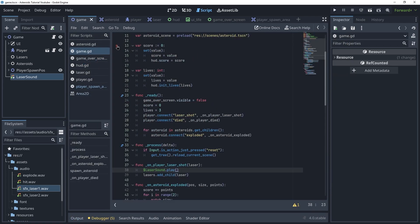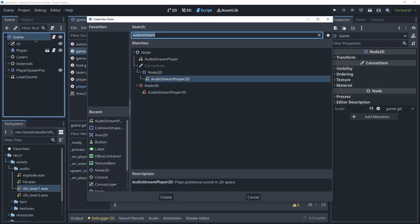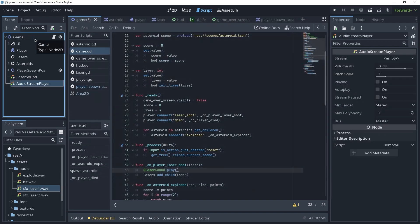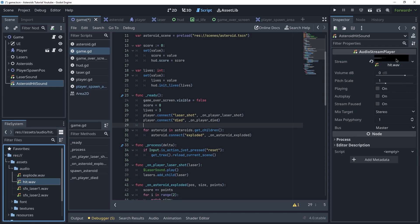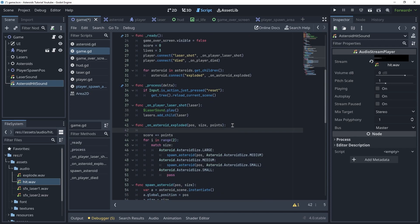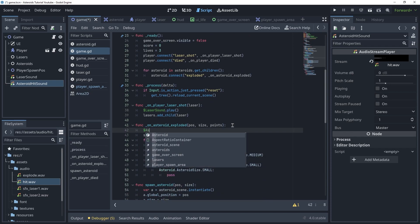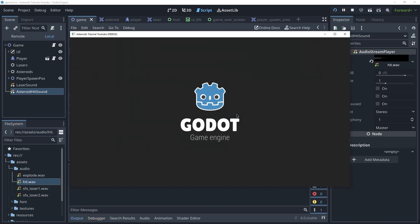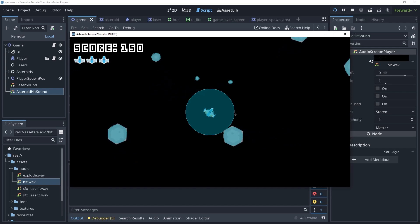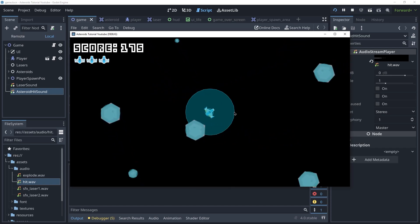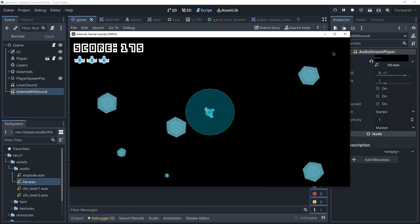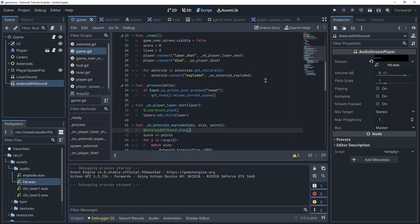What else do we need? We want the asteroid hit sound. So let's create another audio stream player for that. Let's call this asteroid_hit_sound. And this will be the hit.wav. And we'll do this when the asteroid explodes. So we'll say asteroid_hit_sound.play. So when we hit an asteroid, there's a hit sound. It's not the best sound effect, but it gets the job done in this case.